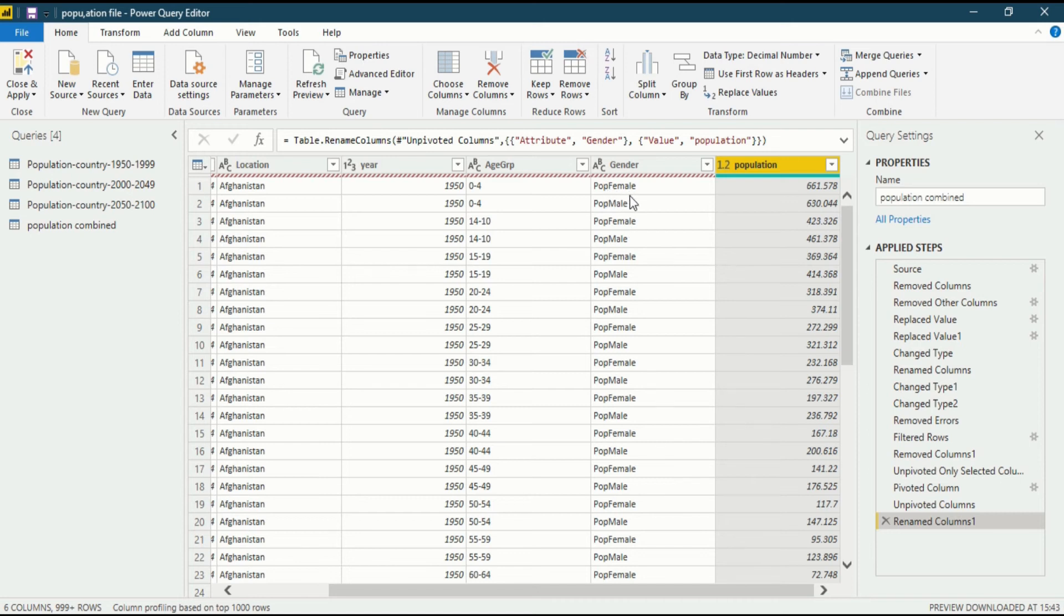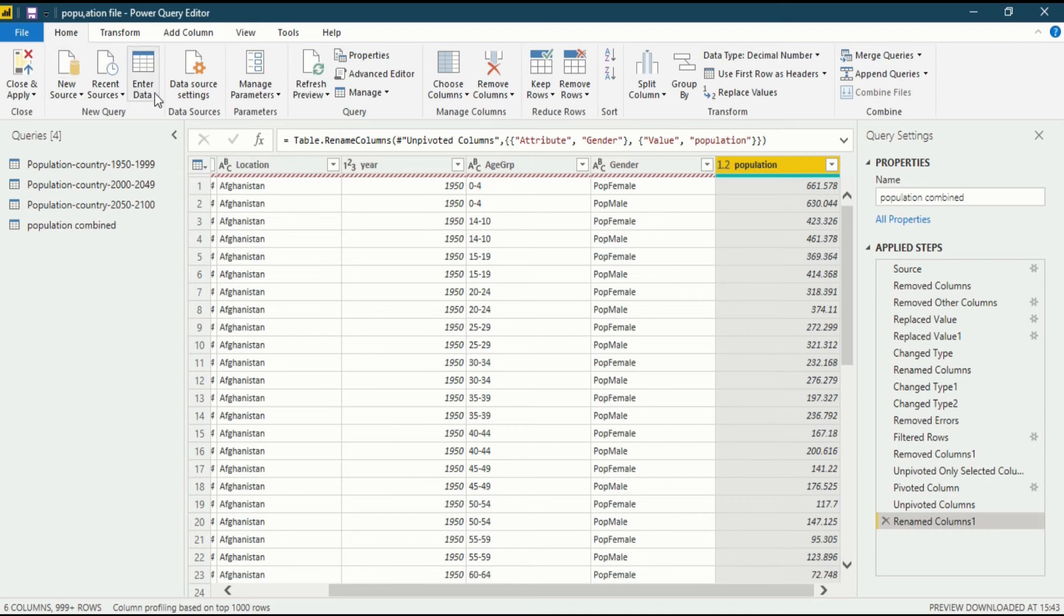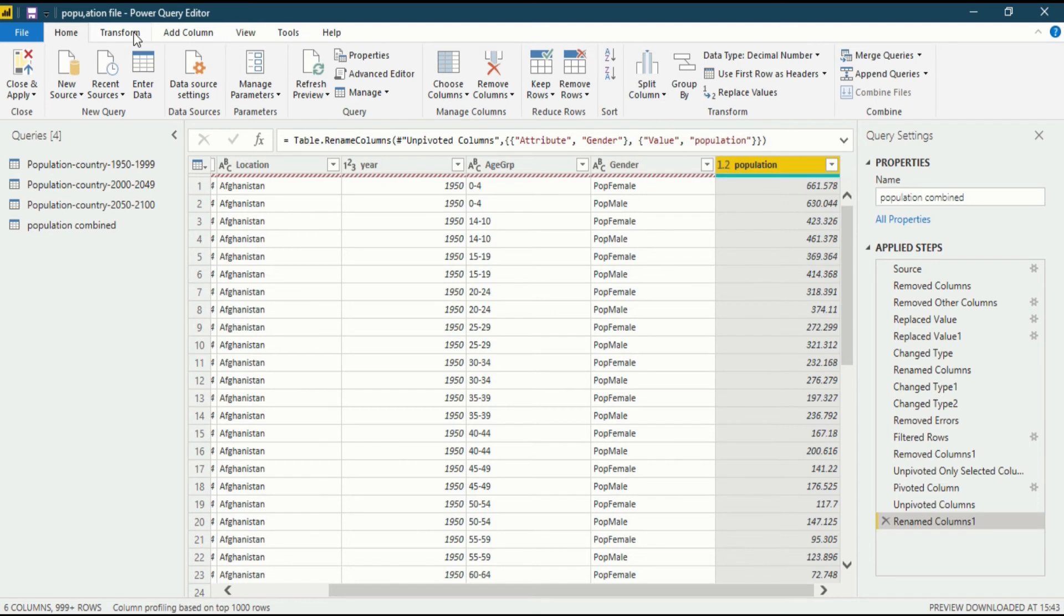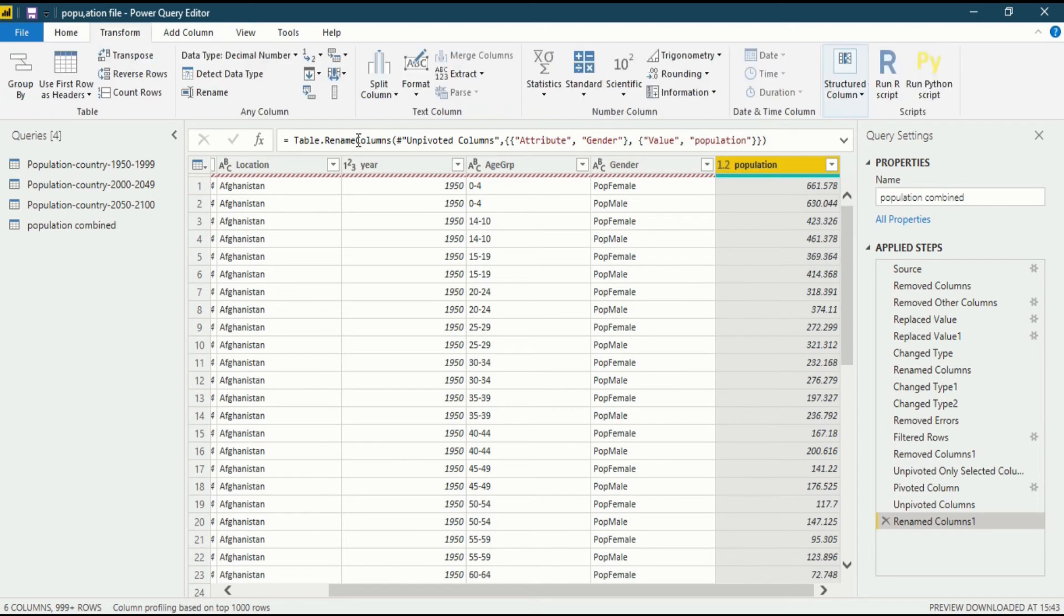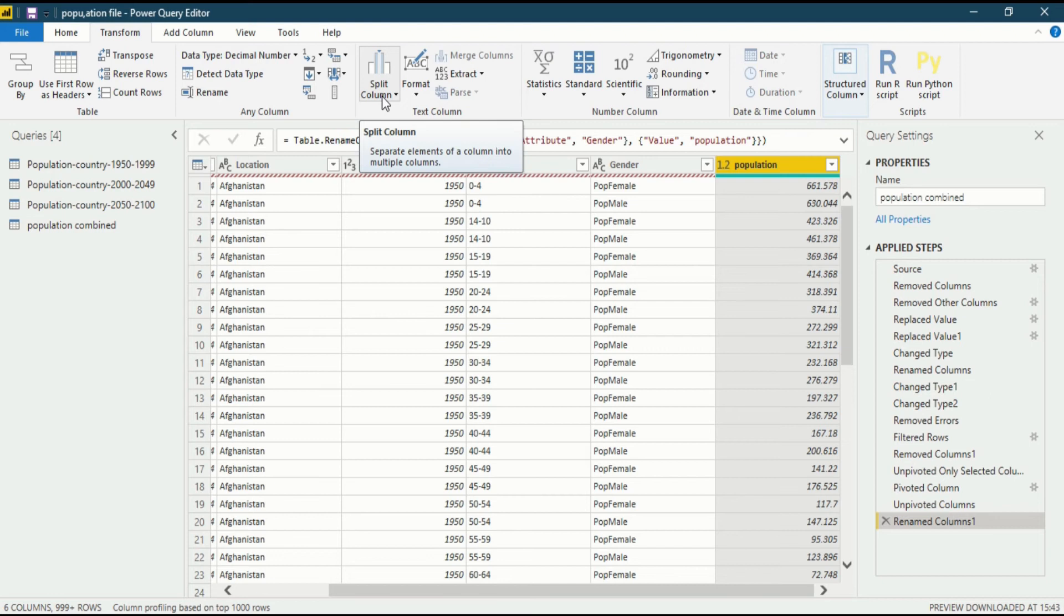Now you want to split the column, so where is the functionality for split column available? It is available in two ribbons. Either in the Home ribbon you could go into the Transform section and split column from here, or you could go into the Transform ribbon. You can see the split column here.